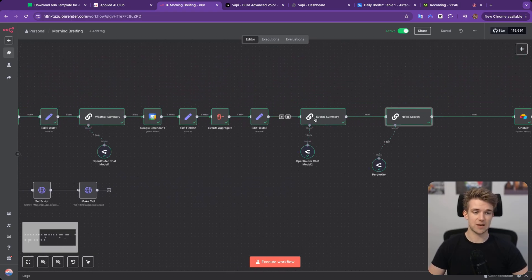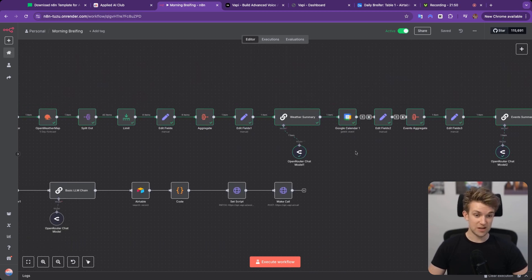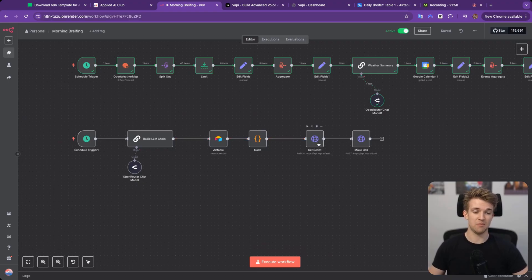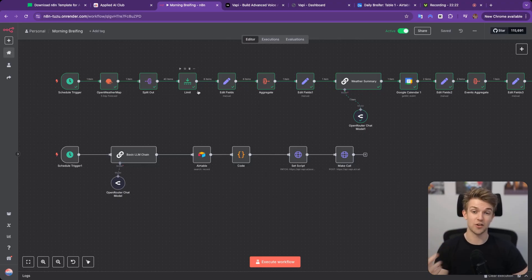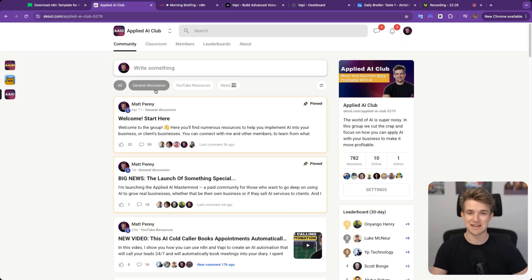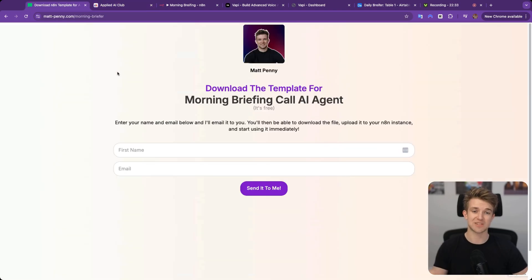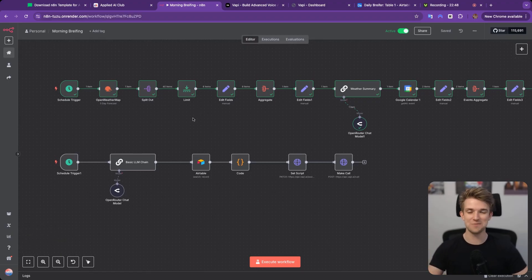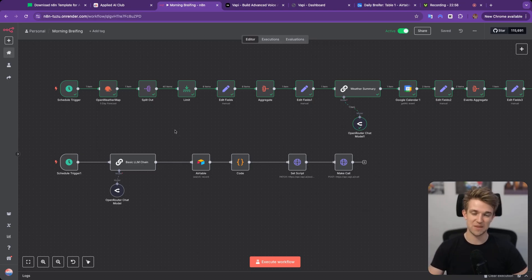So there we go — that's an overview. All we're doing is updating Airtable with today's calendar events, the weather, and the news, and then triggering a call that rings me with a set script at 7am. You can download this yourself and make a better version — I know I'll improve it over time. If you want to see those improvements, come over to the Applied AI Club, it's free. If you want this exact template, come to the link in the description and you can download it for free and start using it right now. That's how I get AI to wake me up and give me a personalized briefing based on my day, the weather, and what's important to me.